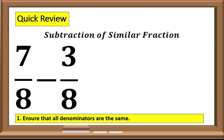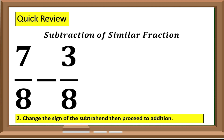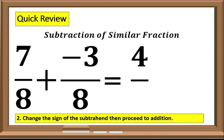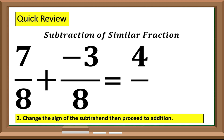Step 1: Ensure that all denominators are the same. In our example, they have the same denominator, which is 8. Step 2: Change the sign of the subtrahend, then proceed to addition. The sign of our subtrahend is positive, so we will change it into negative. Then the operation subtraction, we will change it into addition. So 7 plus negative 3, that is equal to 4. Then we will copy our denominator 8.